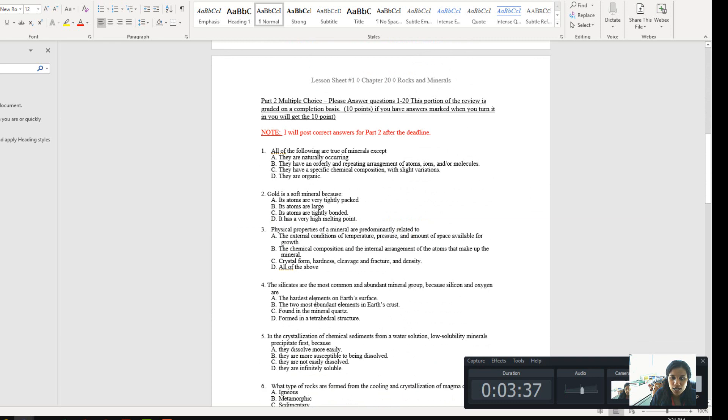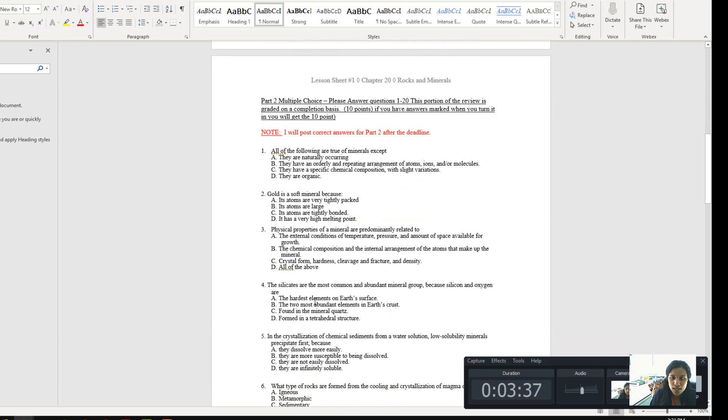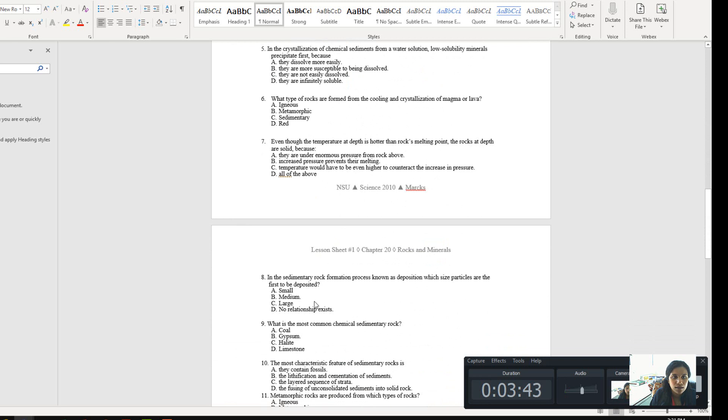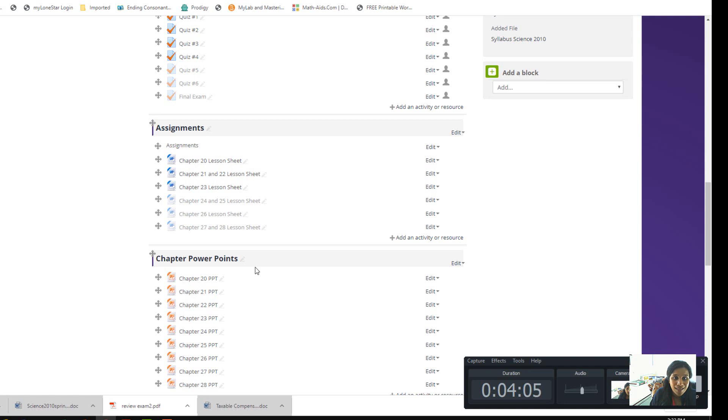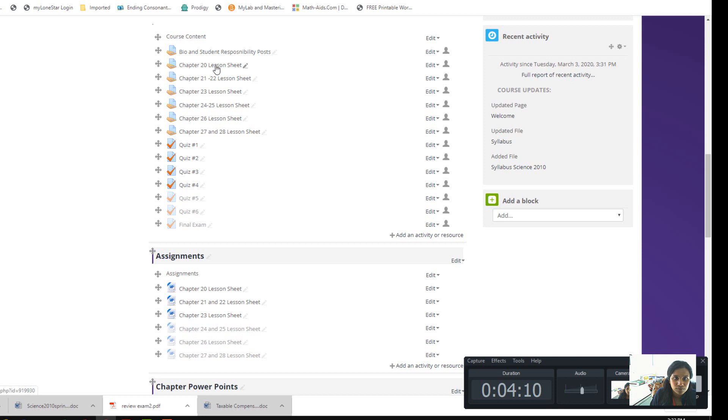When you click it, you see it's a fill-in-the-blank kind of thing. This is the Chapter 20 lesson sheet. You try to answer the questions and then submit the lesson sheet to me. Every lesson sheet has a due date. You have to submit on or before the due date. It's in Word format—complete it and email it. Once you finish the lesson sheet and understand it...